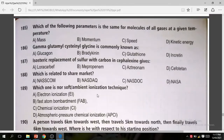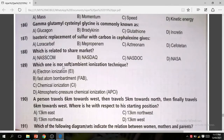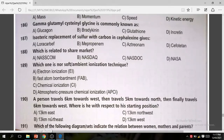Question 189: Which of the following is a soft ambient ionization technique? The correct answer is electron ionization.